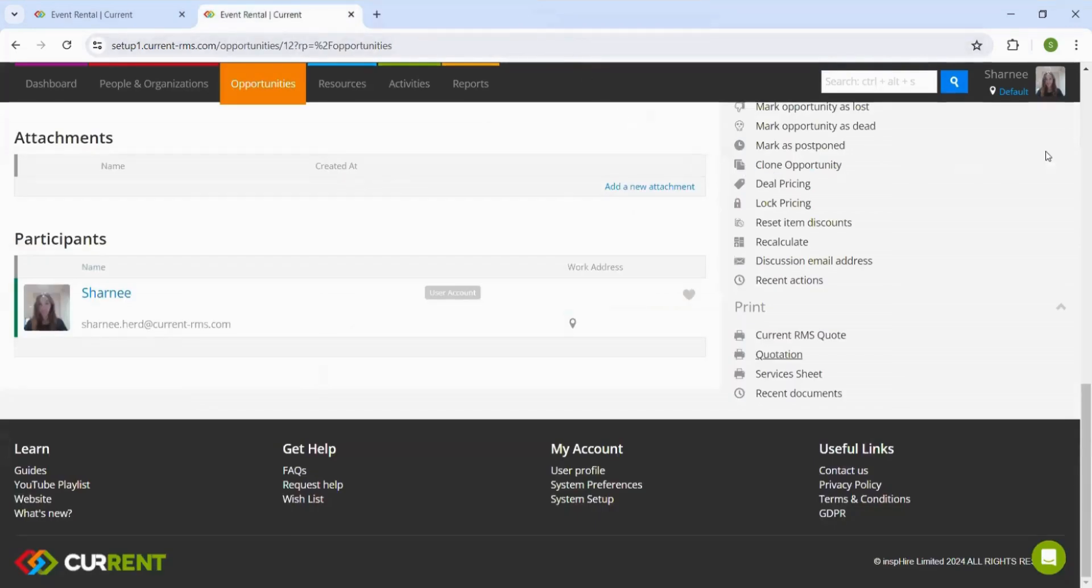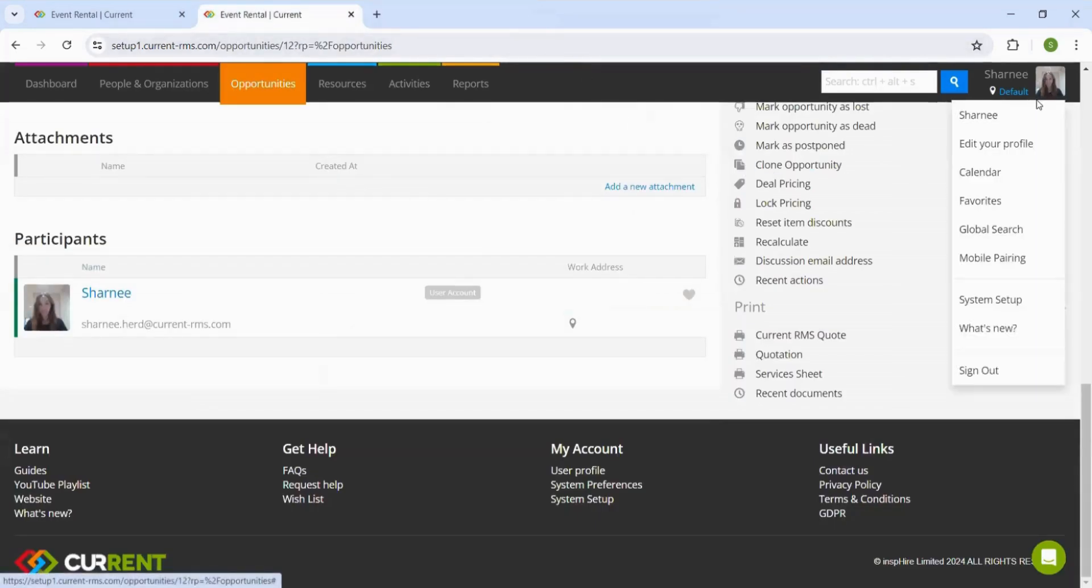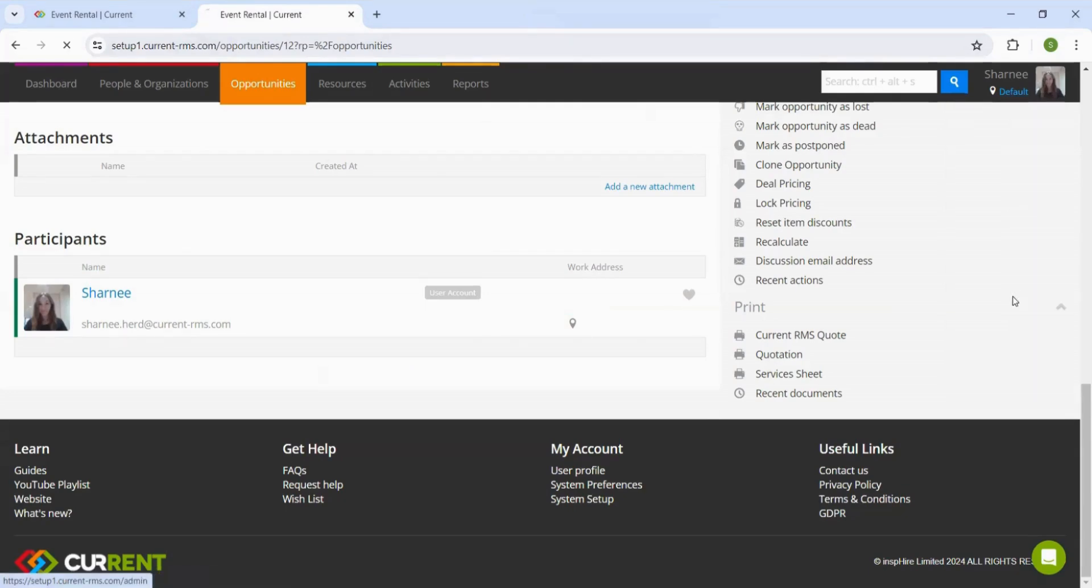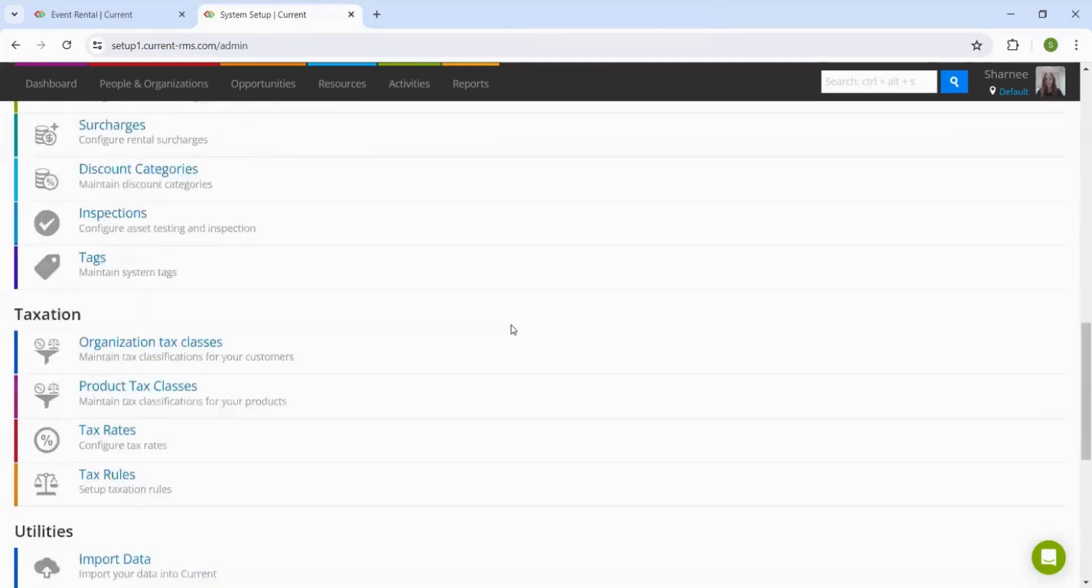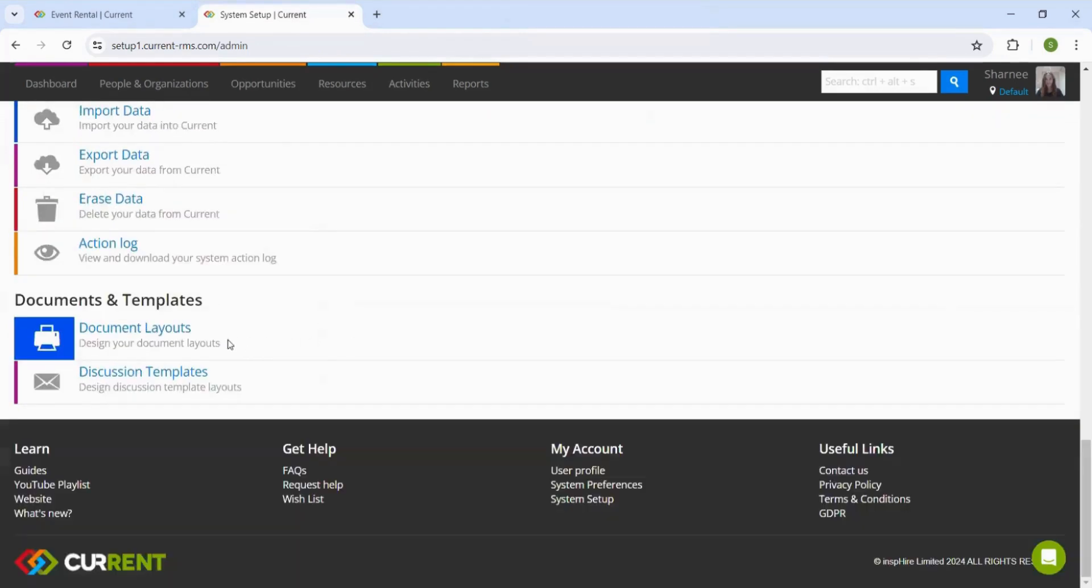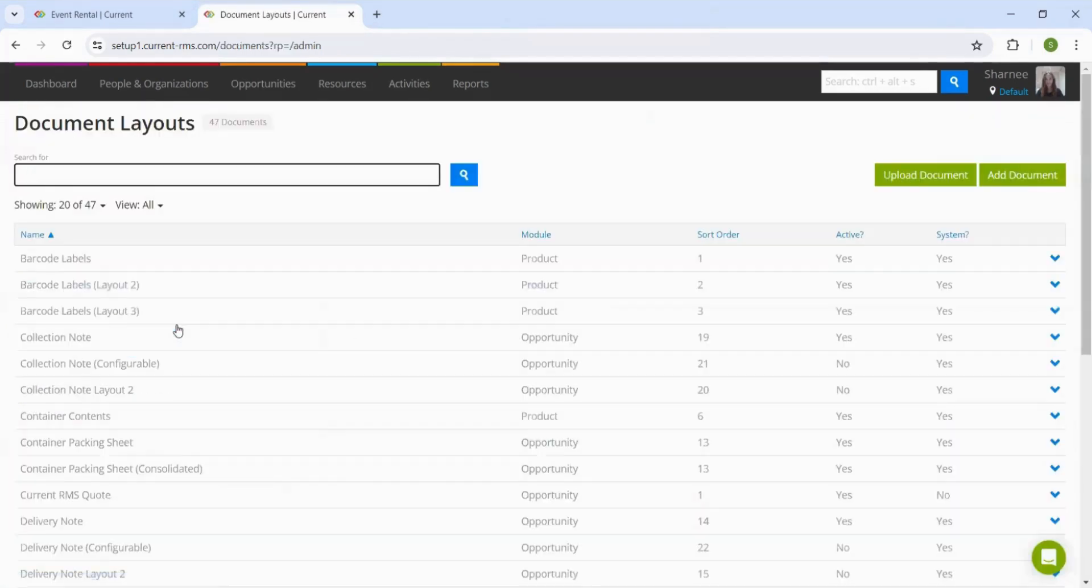We first head into System Setup, which is accessed by clicking into your profile on the top right-hand corner. Once in System Setup, we can scroll down to Document Layouts. This is where we can make any edits to documents.